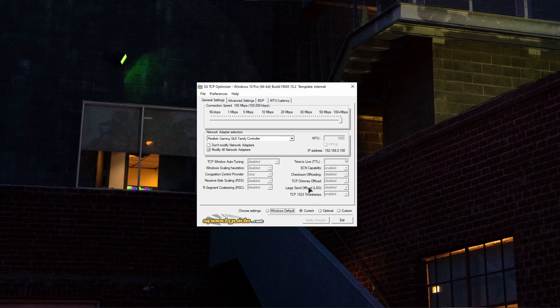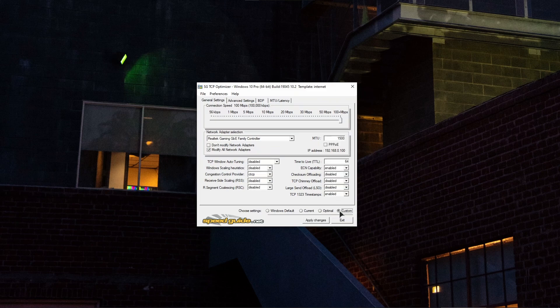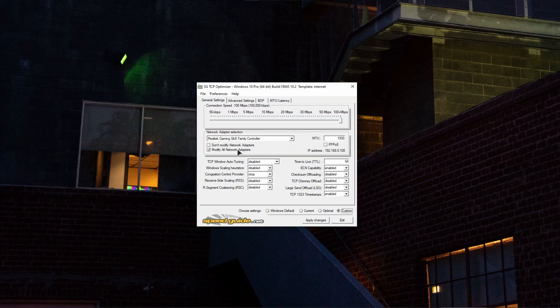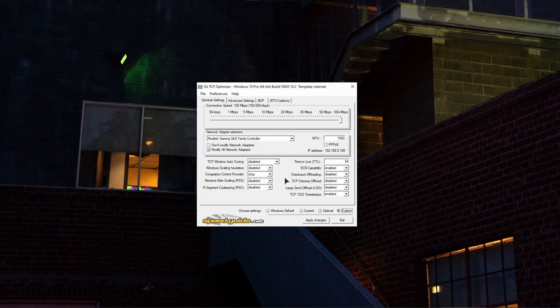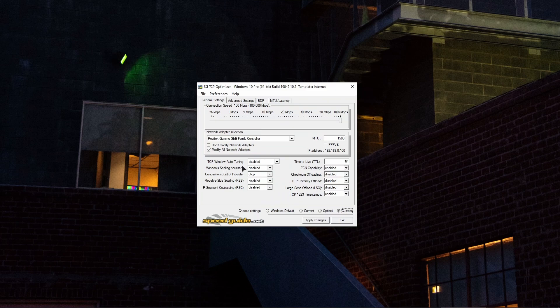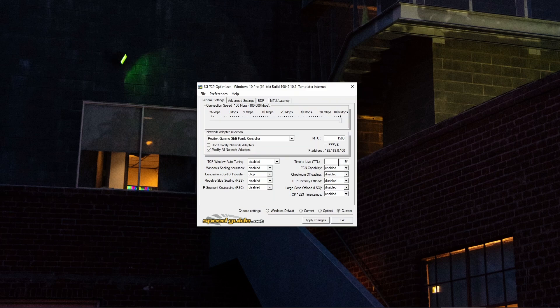In here, just set it to custom and copy my settings that I have set. All the numbers, make sure to tick 'modify network adapters'. The connection speed should be set to maximum. Copy all these settings, these numbers as well, and put in all the necessary fields like MTU and stuff like this. Pause the video if you need to copy the settings.